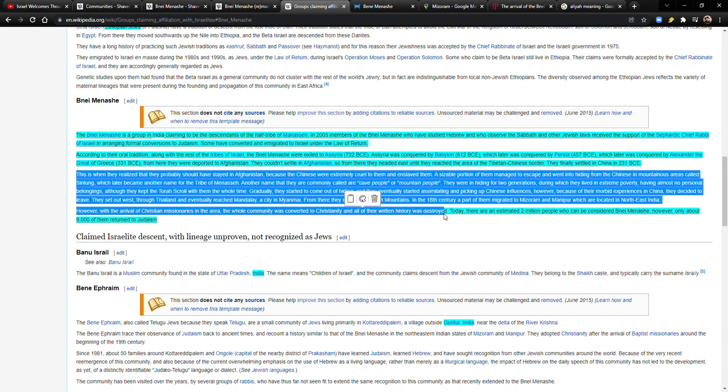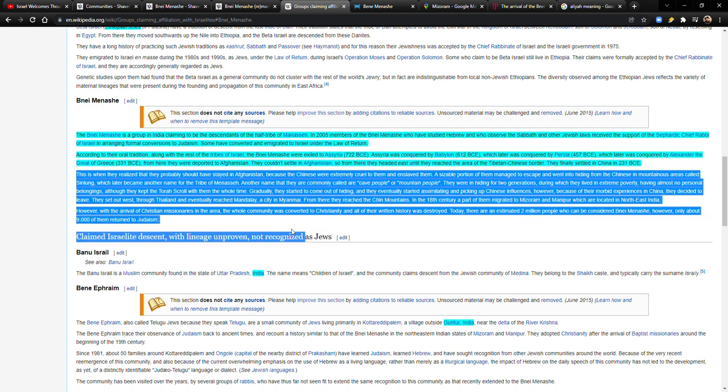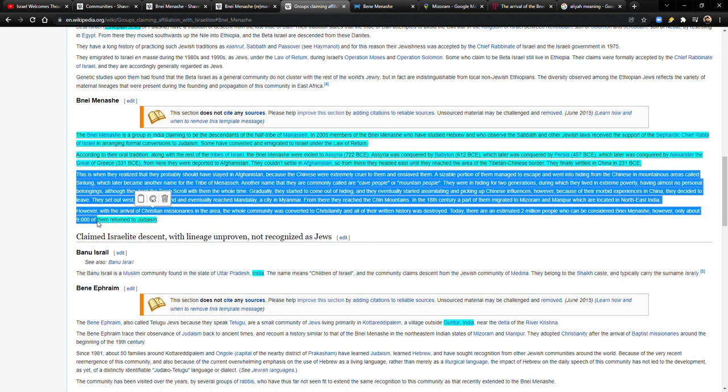Today, there are an estimated 2 million people who can be considered Bnei Menashe. However, only about 9,000 of them returned to Judaism.